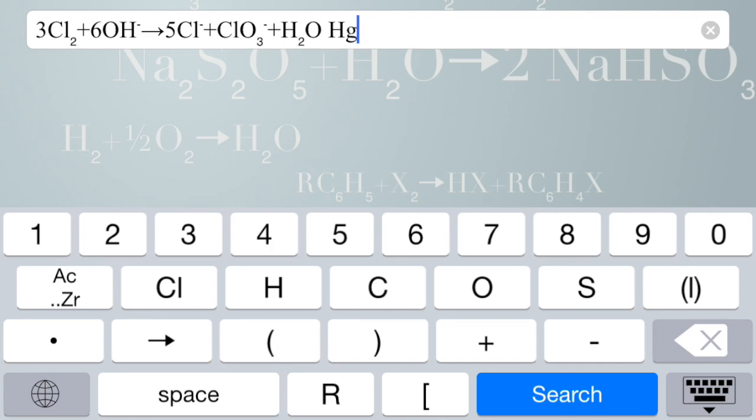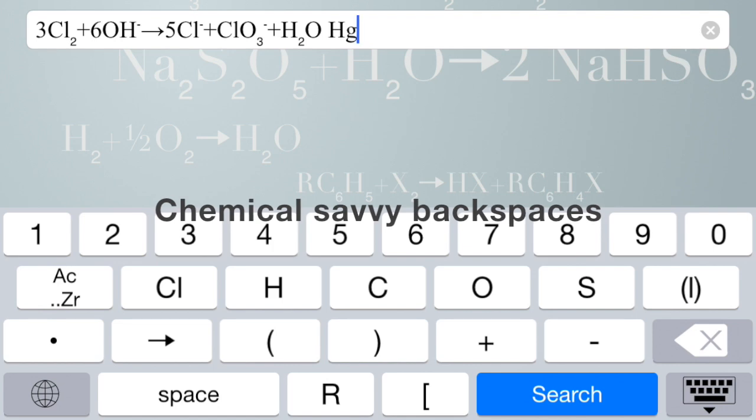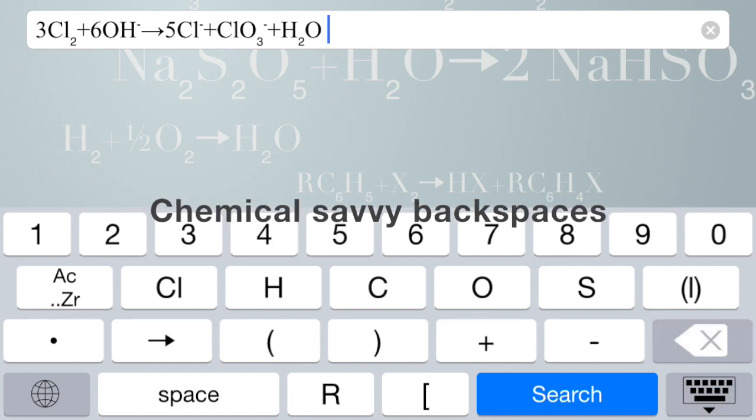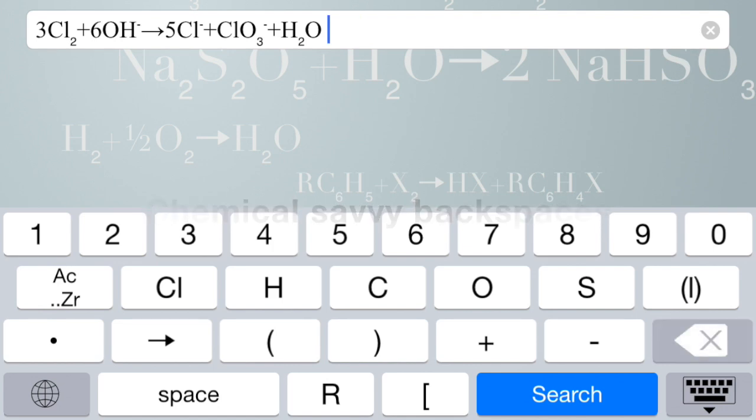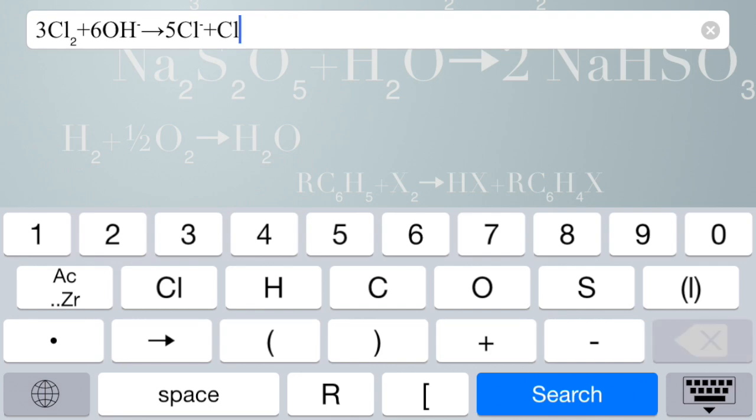Now, one other thing about this keyboard is that it knows about elements. So, for instance, if I hit the backspace key, you might think, well, it's going to erase that G, but no. It will erase the entire mercury element because you probably do not want to erase just a portion of an element. You probably want to erase the whole thing, and you'll find as you back out that it jumps right over an element.